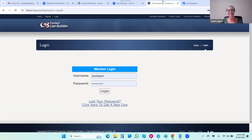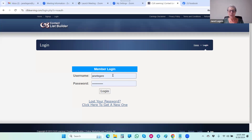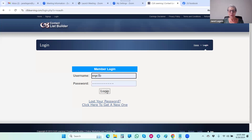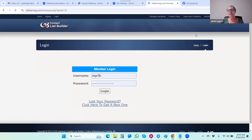Here we are at our desktop. This is the CLB Learning members area. I am actually going to log in here as a free member so that you can see the difference.